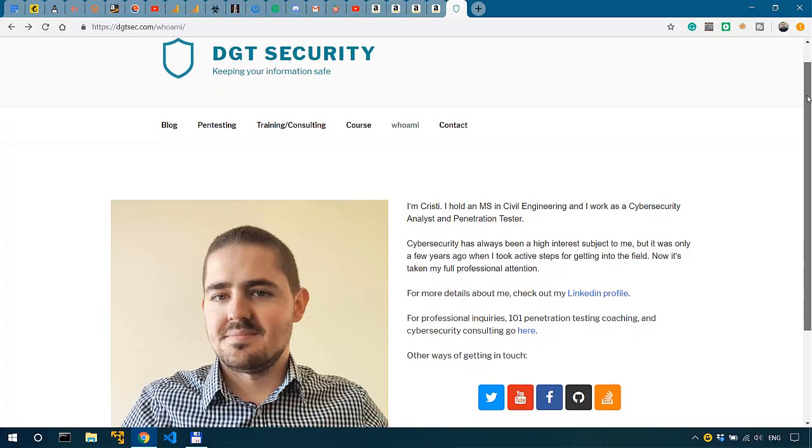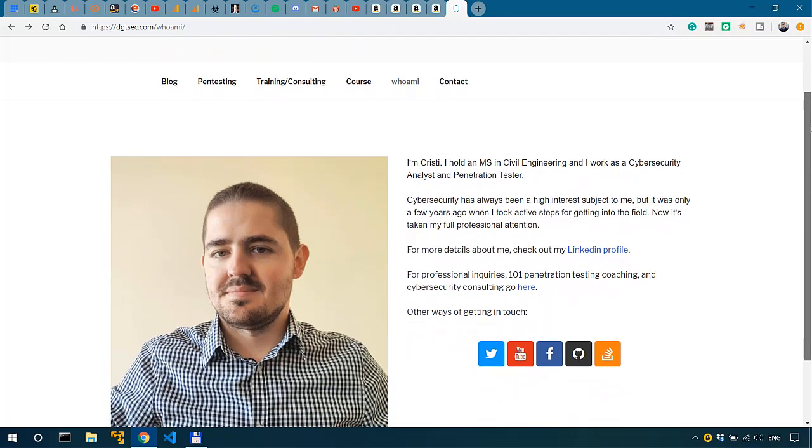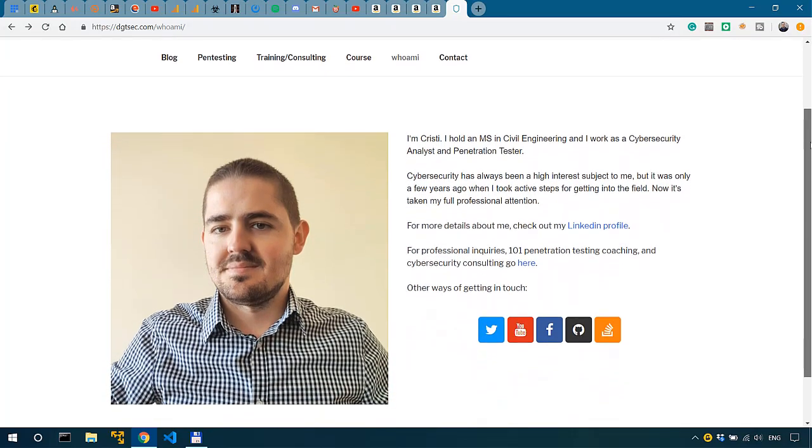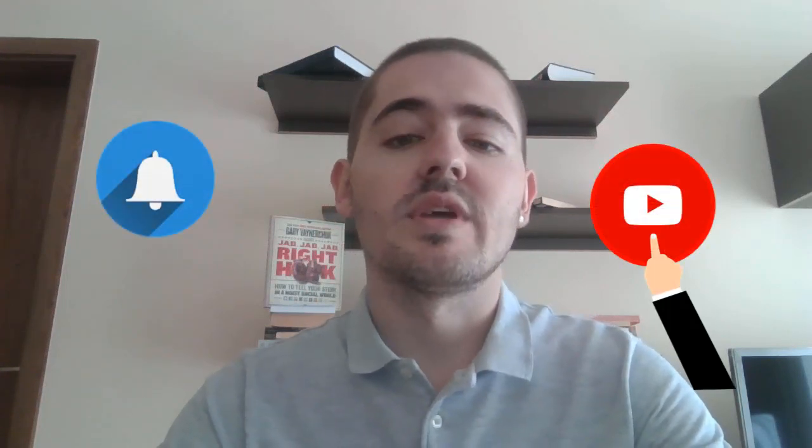In this video I'm going to give you three of my favorite books when it comes to penetration testing with Python. If this is your first time here, welcome — my name is Chris and I do a lot of cybersecurity videos. If that's something you're interested in, please subscribe to the channel and hit the bell button to get notified of all the videos that are coming.